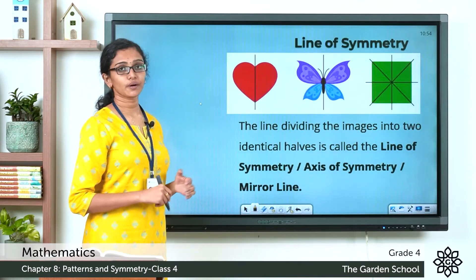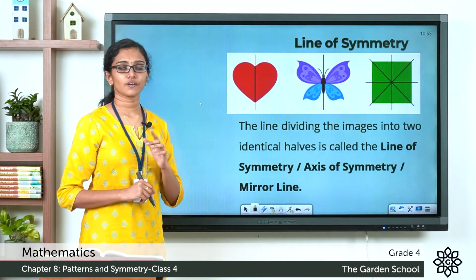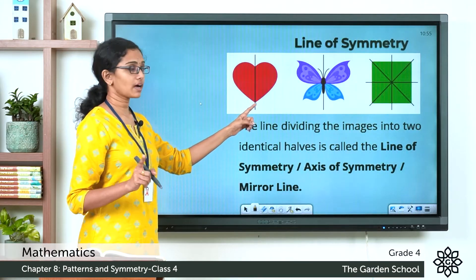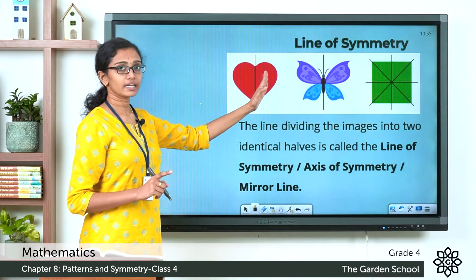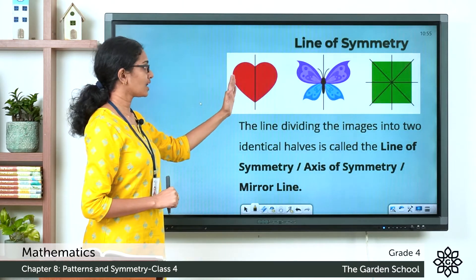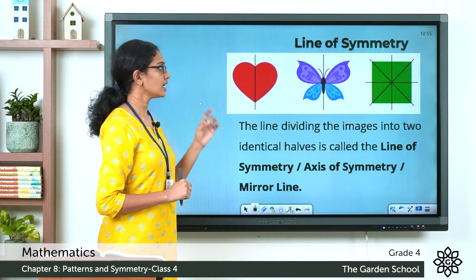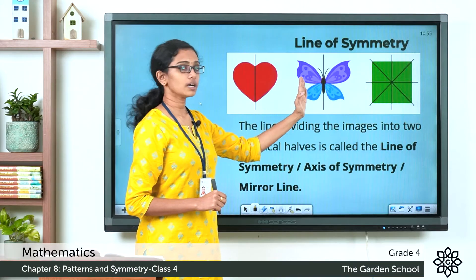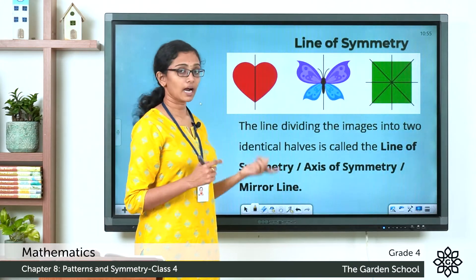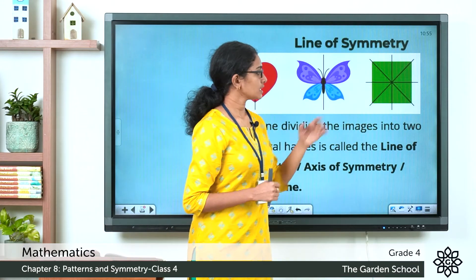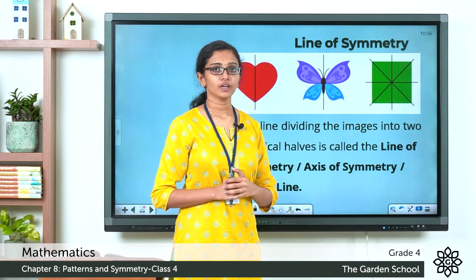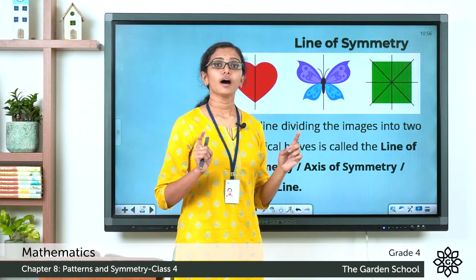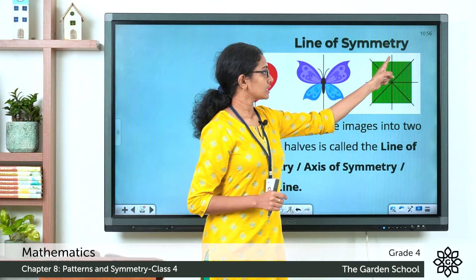Now, what do you mean by line of symmetry? Here you can see three more examples of symmetric figures. The first figure — this line can divide this shape into identical halves or mirror images; one half will be the reflection or mirror image of the other half. Here also, this line will divide this figure into a left half and right half which are identical or mirror images.